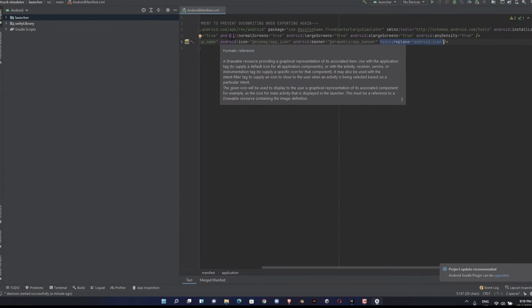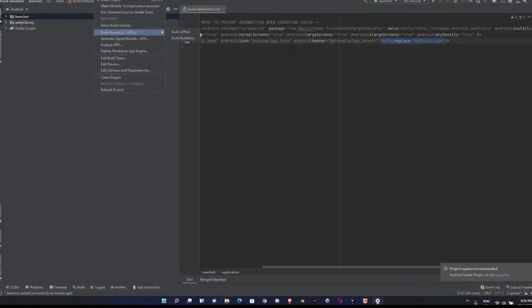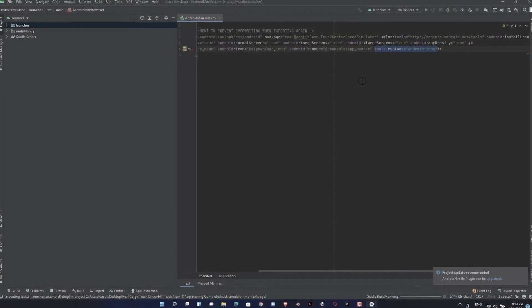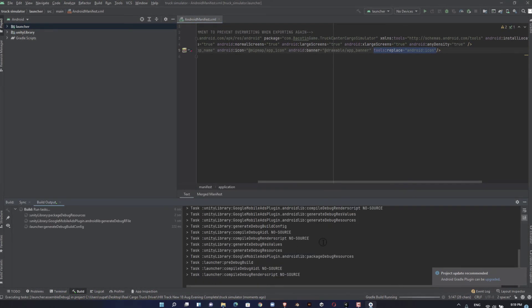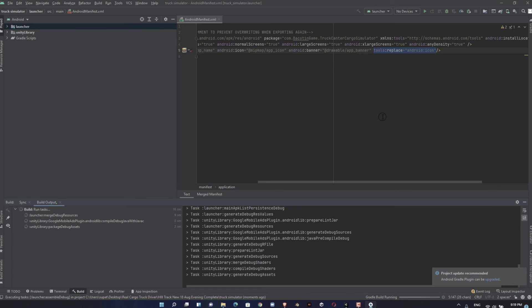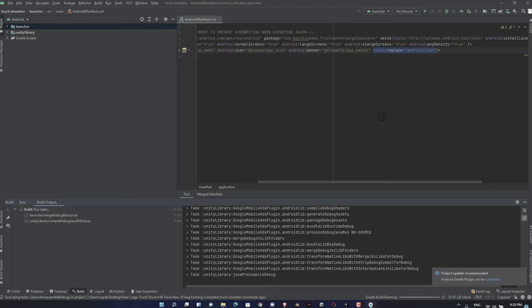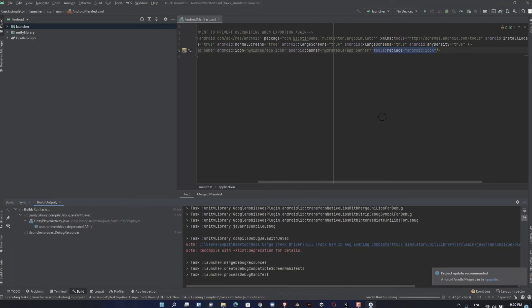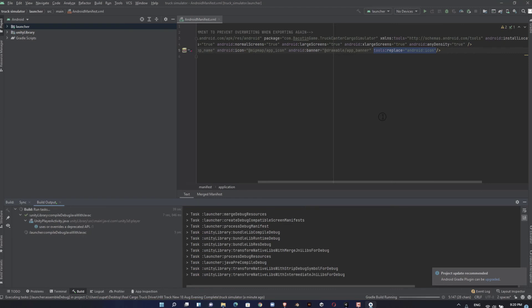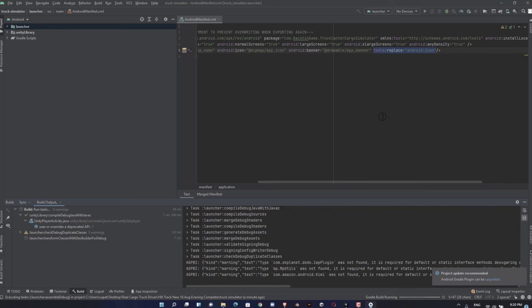If you want to publish your game to the Play Store, click Build and select Build Bundle. But in this case, I just want to build an APK, so I choose APK. The build is still in progress. If you want to build a bundle, click the manage signing button too.